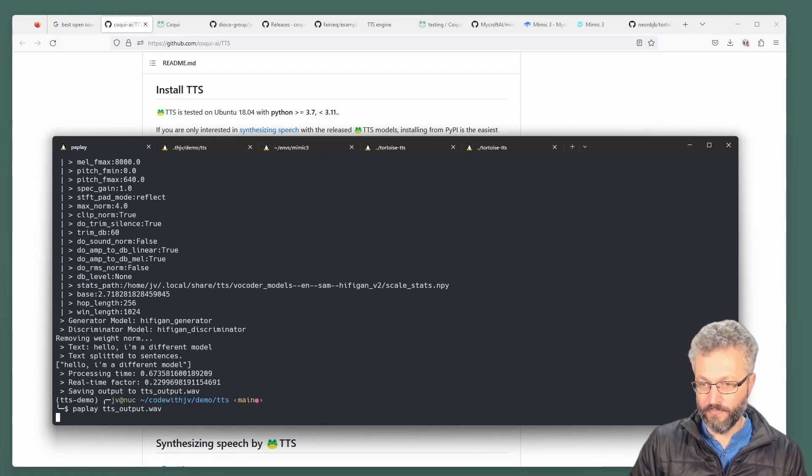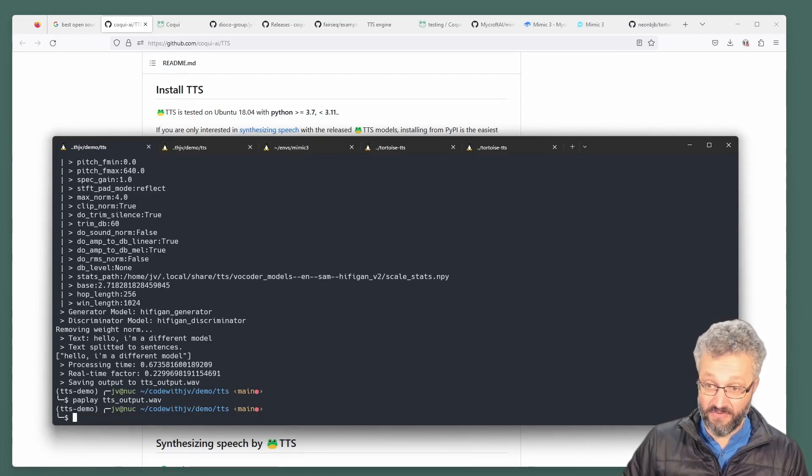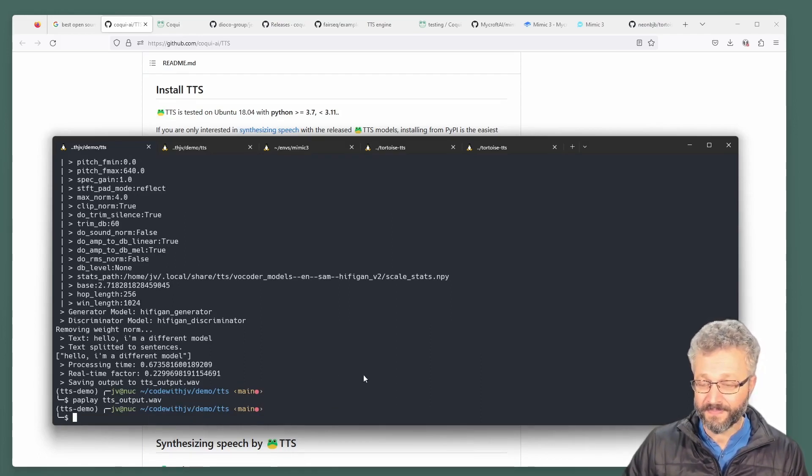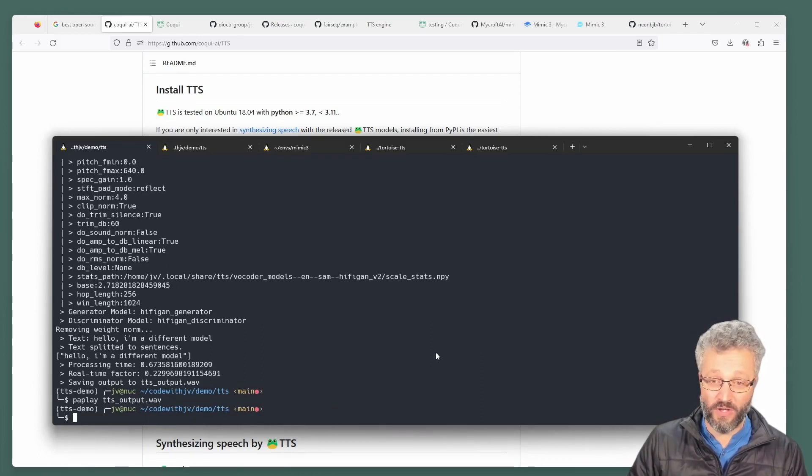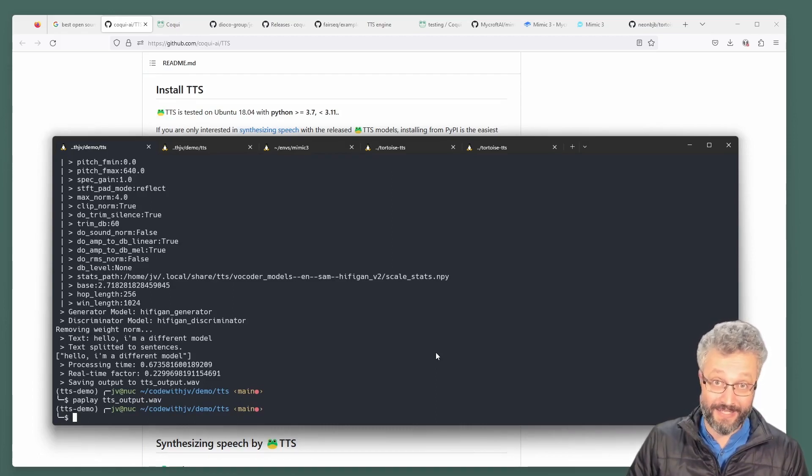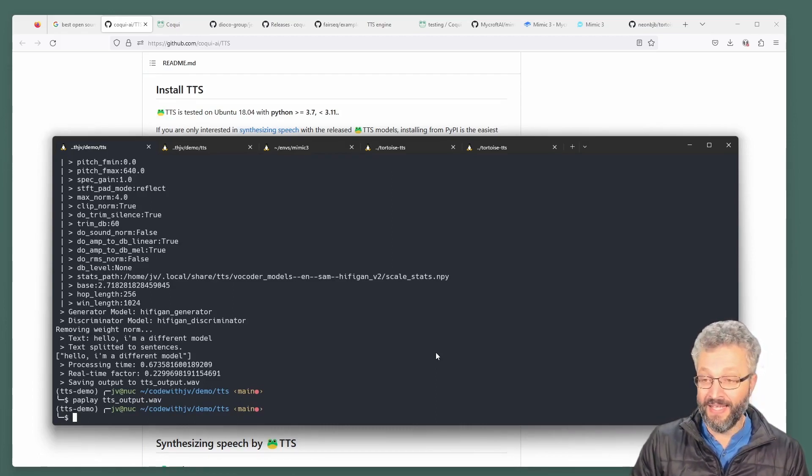Hello, I'm a different model. Different voice. These models often they're a couple of gigabytes to download, so they can take some time. Now, the other thing you can do.